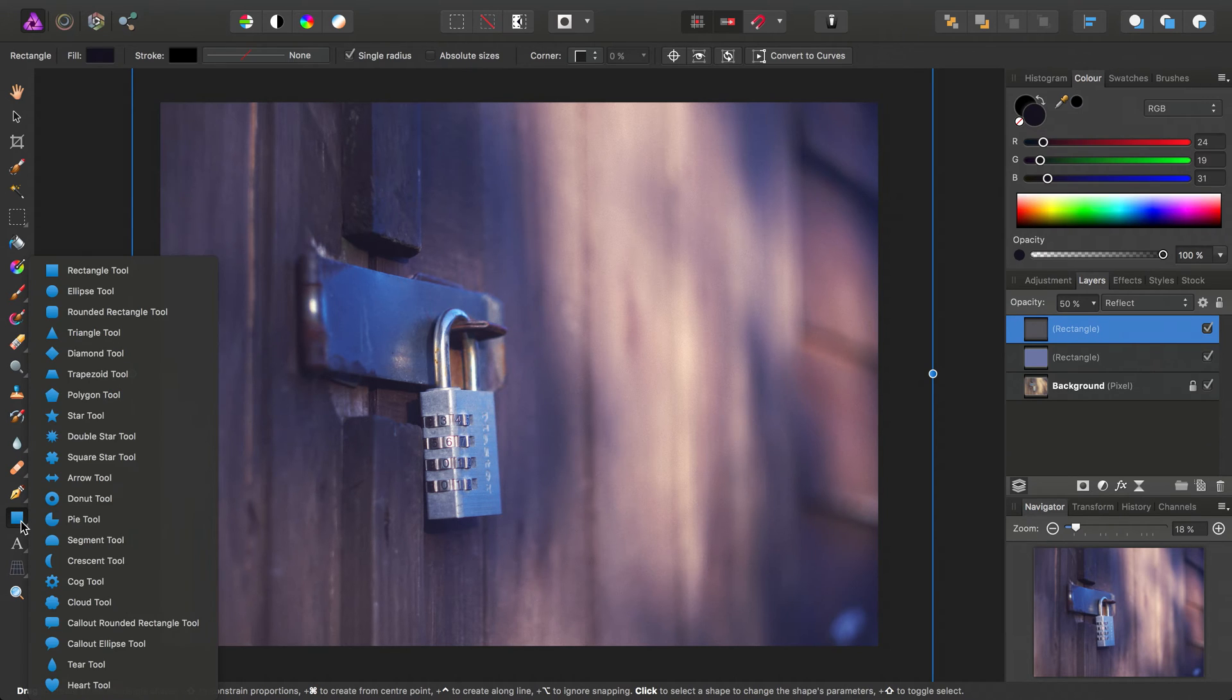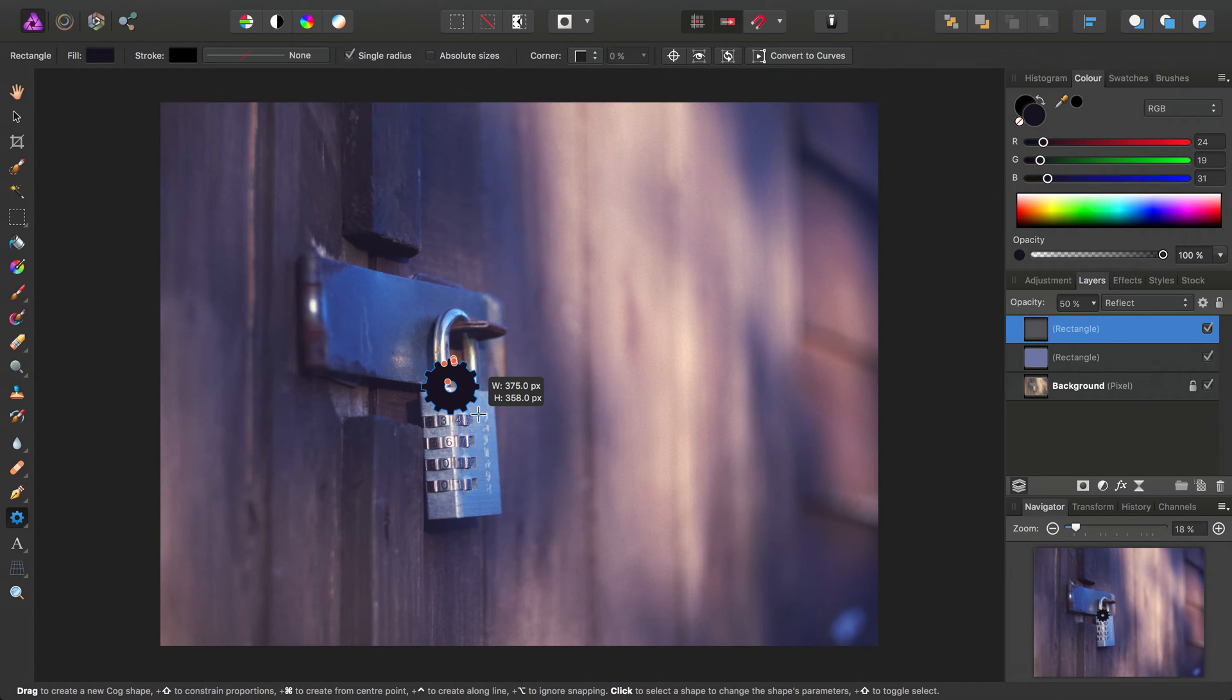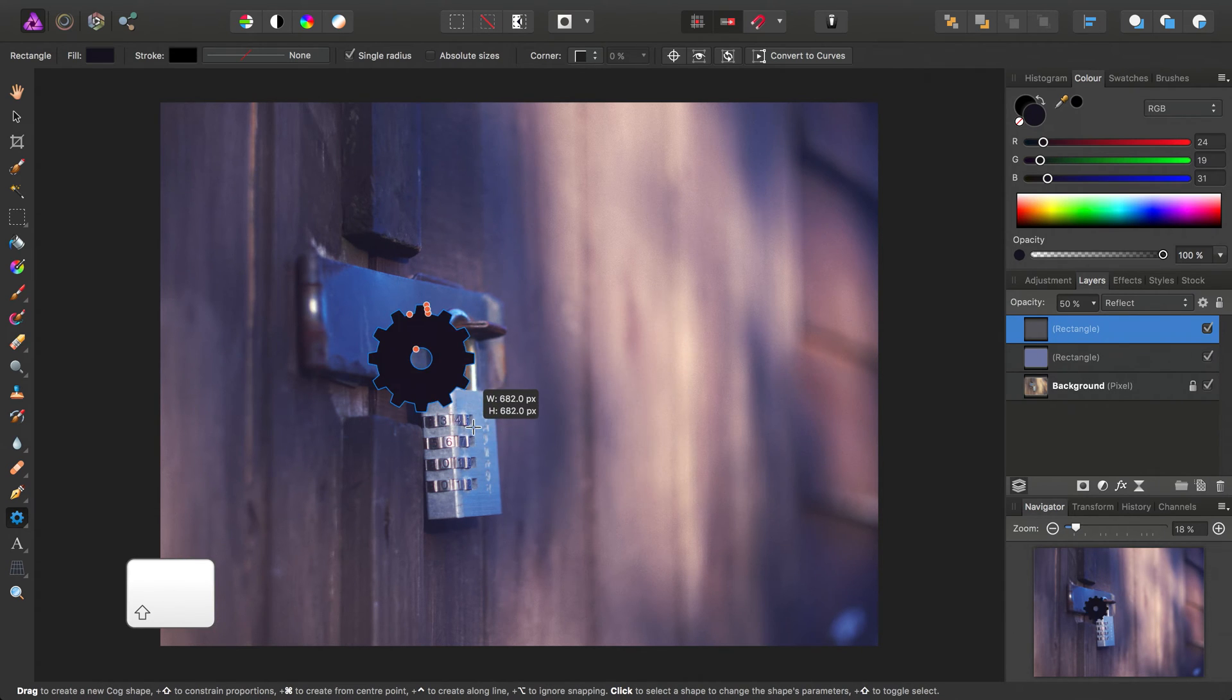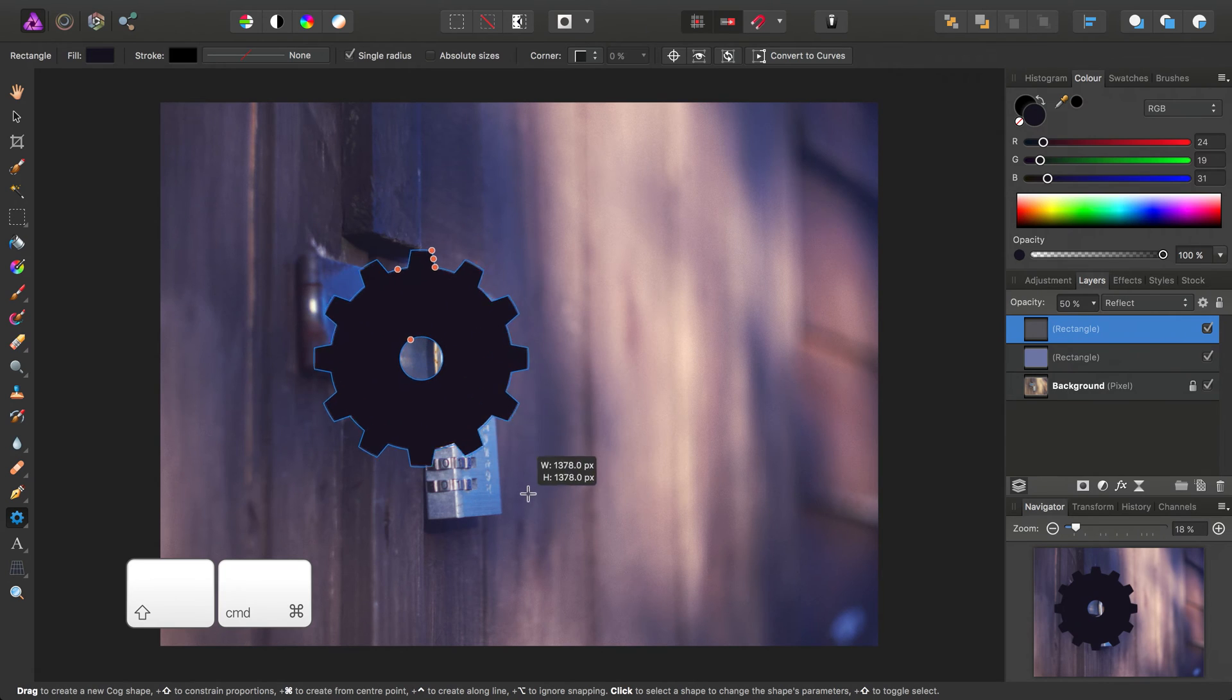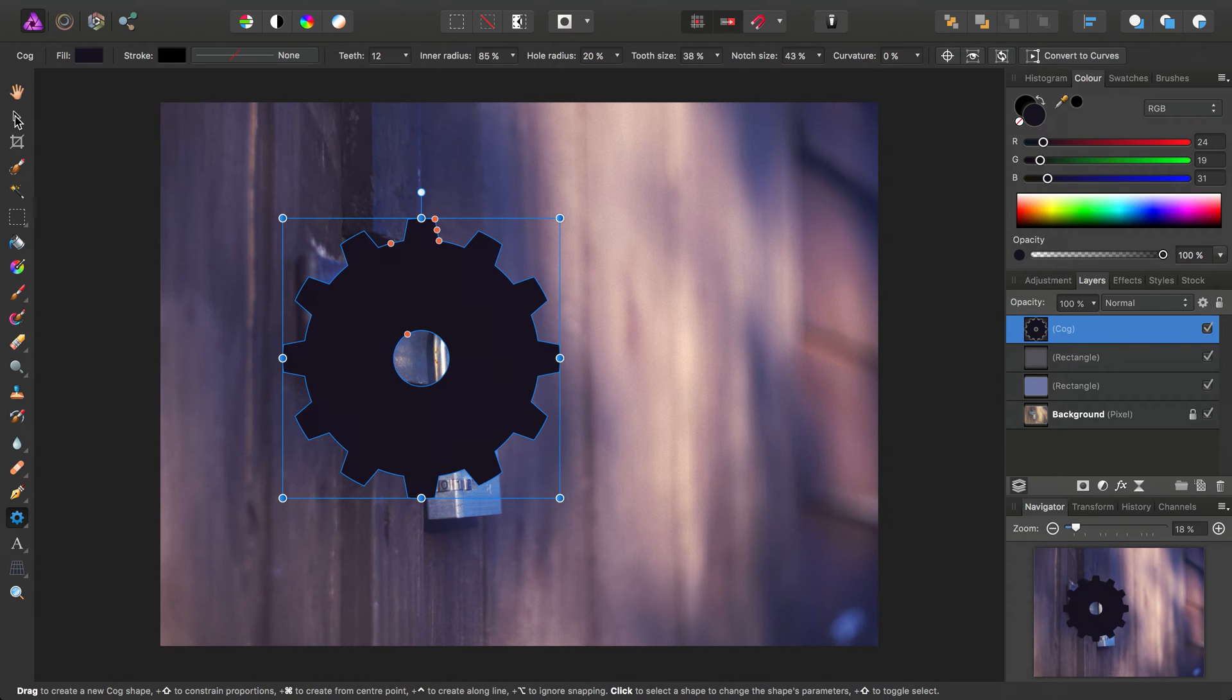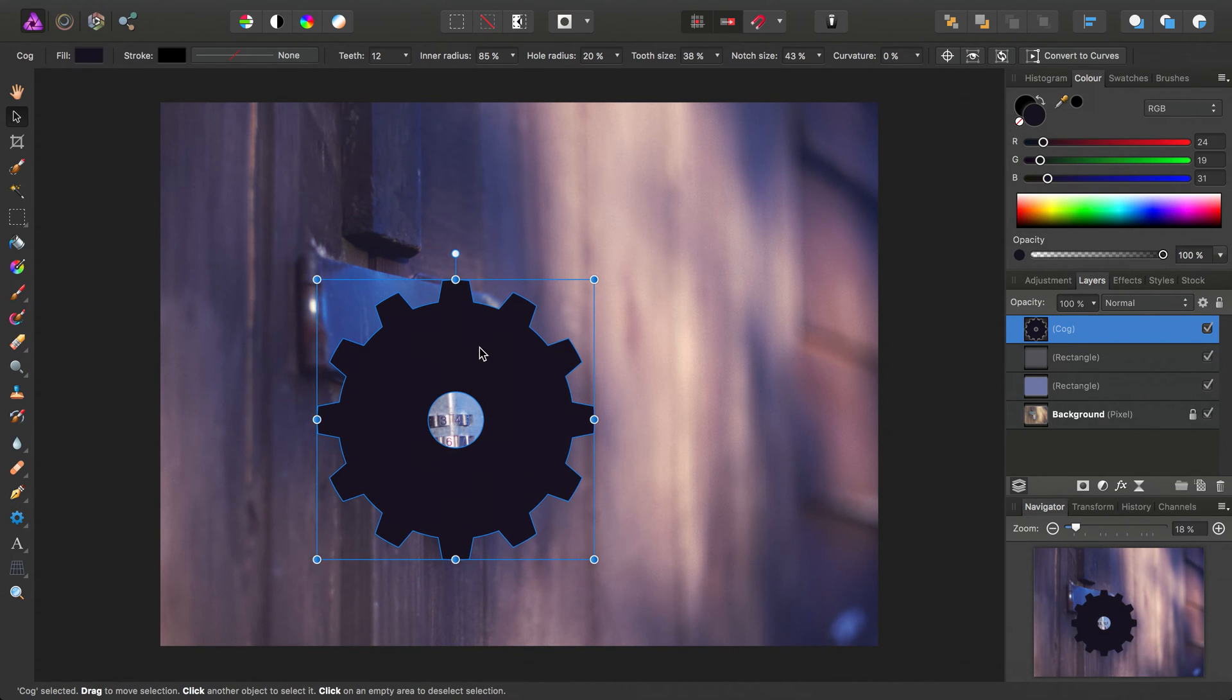So let's try something like the cog tool. And as I draw out the cog here, I'm going to hold the shortcut key to constrain the cog's ratio, and also the shortcut key to draw it around a center point. Then I'll switch to the move tool and just position it roughly over the lock in the photo here.